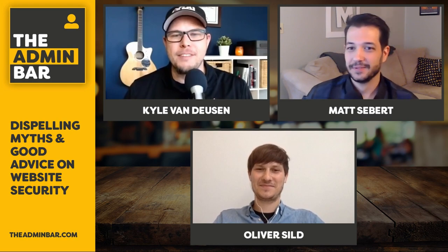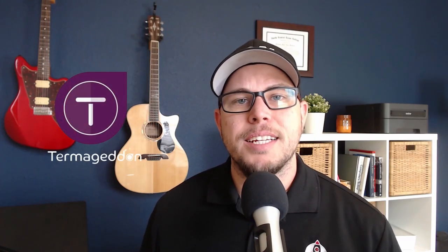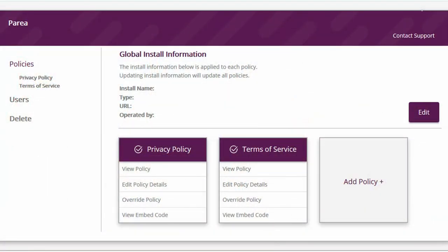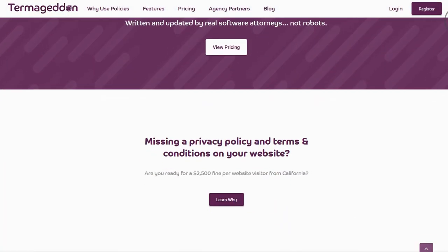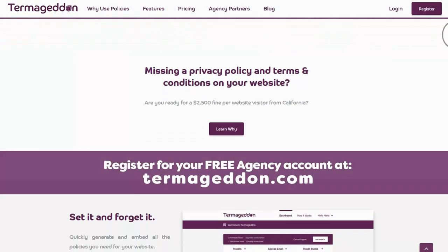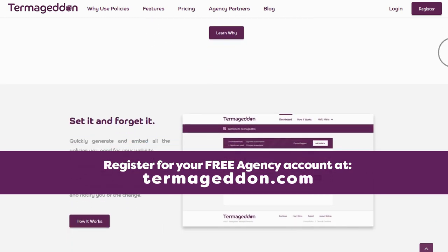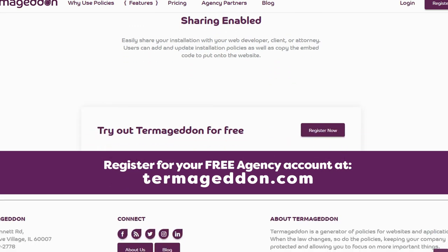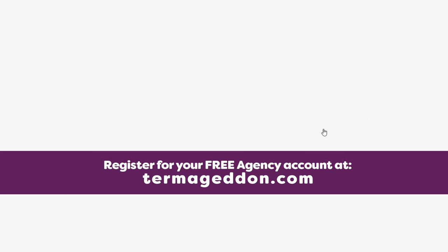Before we dive in, we have a quick word from today's episode sponsor. Today's show is sponsored by Termageddon, a privacy policy generator that automatically updates as the laws change so you can keep yourself protected from costly lawsuits. Termageddon partners with agencies by providing them a free set of policies for their own agency website. All they ask in return is that if you like their service, you recommend it to your clients — and they'll give you a commission for every referral. Register at termageddon.com for your free agency account.